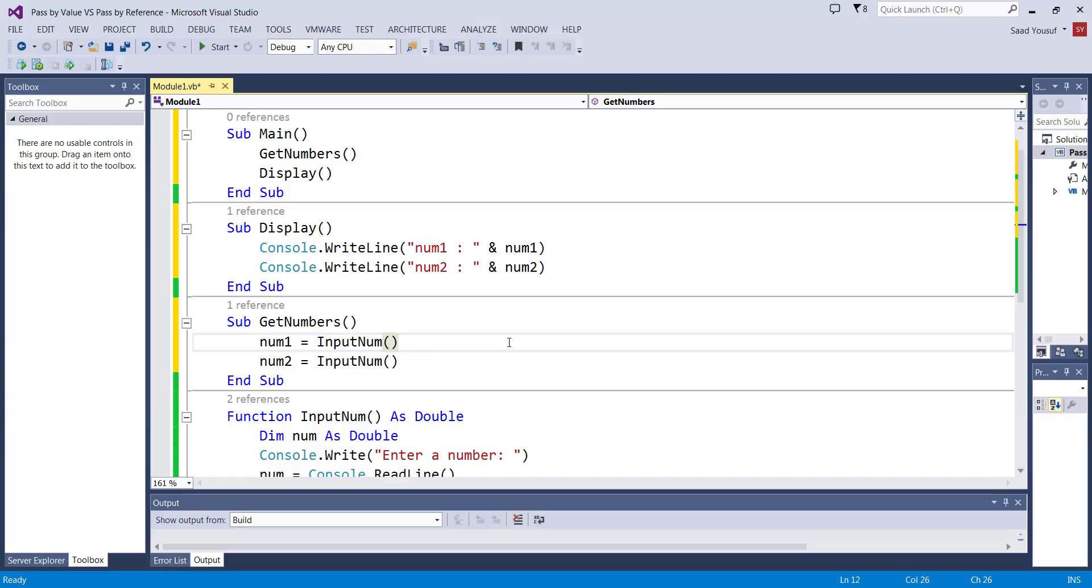I have not done any changes to input num. I could very well just simply eliminate get numbers and keep accepting input from num1 and num2 inside input num, but I want to do it sequentially so that's why I'm keeping that code in place.